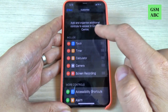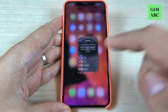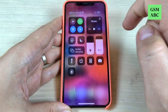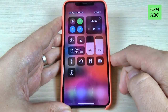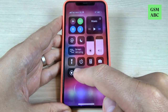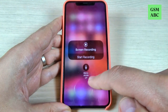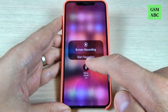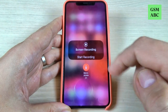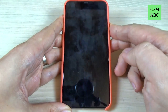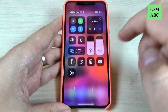Now it will appear in the Control Center. Let's exit and swipe and here is the icon for Screen Recording. If you push long on this icon, from here you can turn on the microphone and you can start recording.